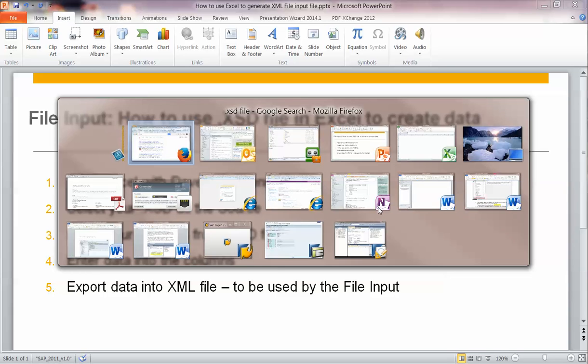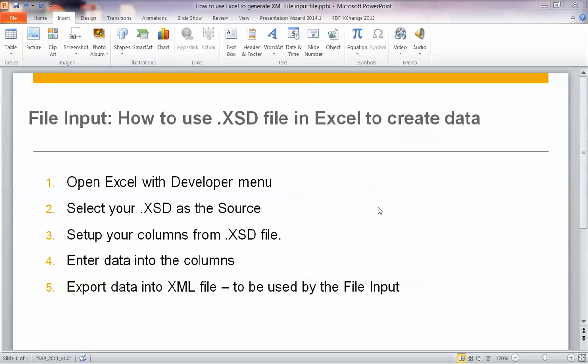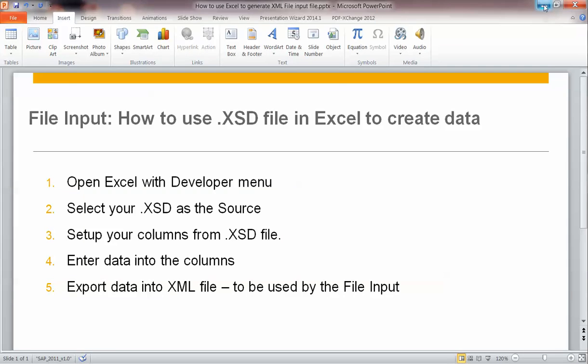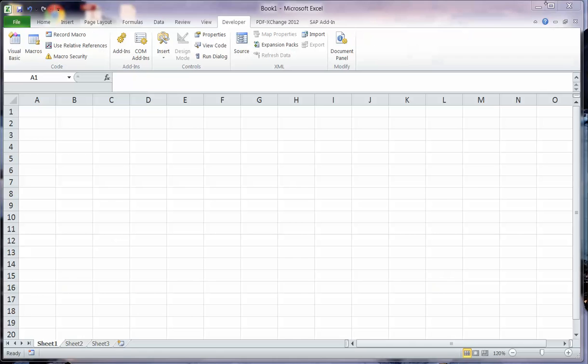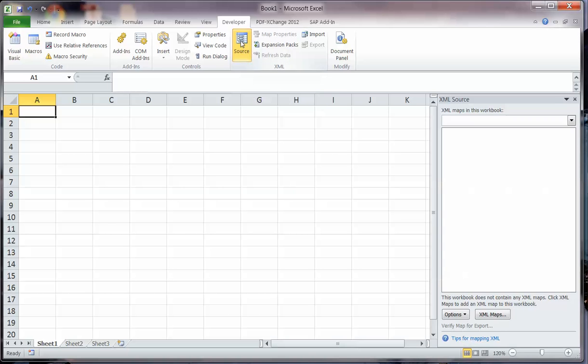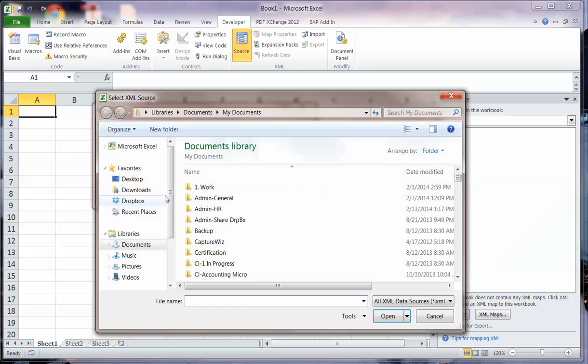I believe I have the .xml file here, so we will go ahead and use Excel. You can see I have the developer menu item. I will click the source, and I will use the schema file as my example. We'll add the schema file.